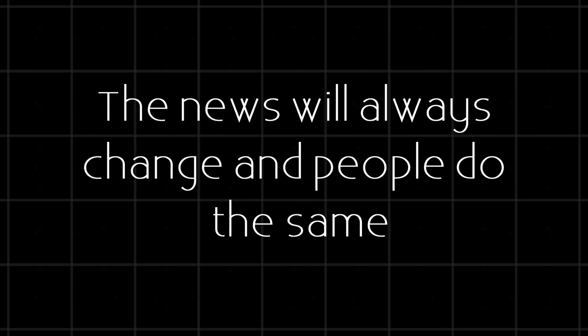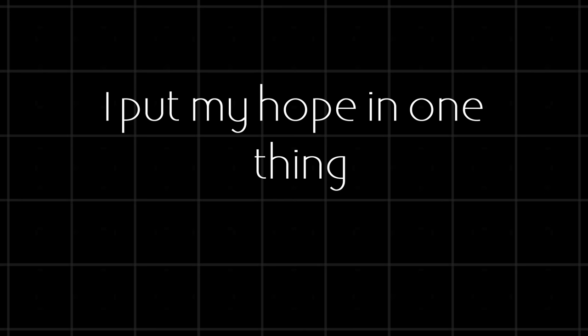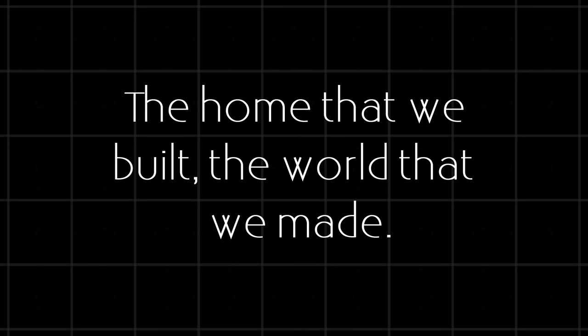Time is coming on, the one thing I learned, the news will always change and people do the same. I put my hope in one thing, the home that we built, the world that we made.